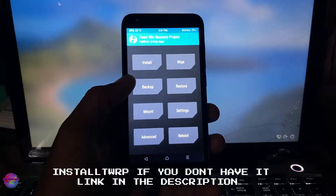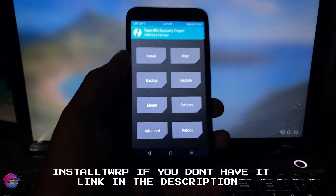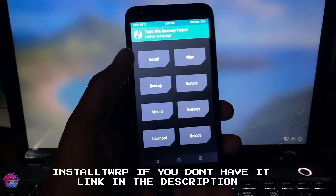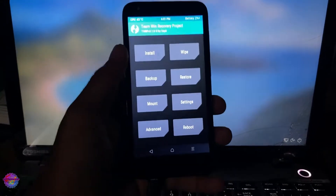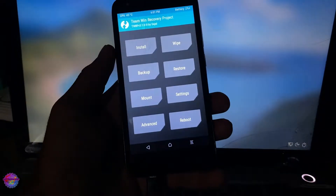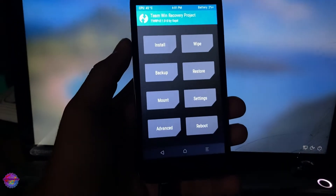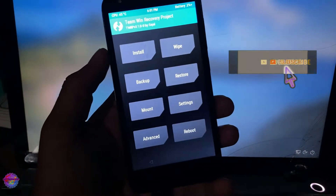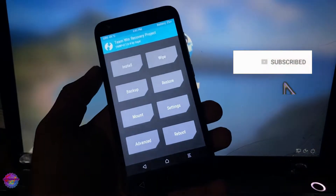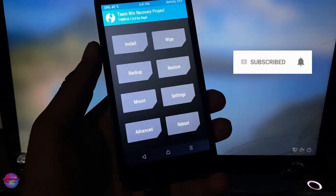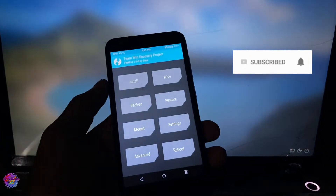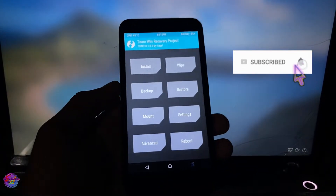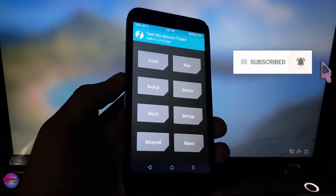So there you have it guys, TWRP has been installed on this device. Now I'm going to quickly install Magisk. You could do this two ways on this device — you could do this via ADB or you could do this via installing via your local storage on your device.